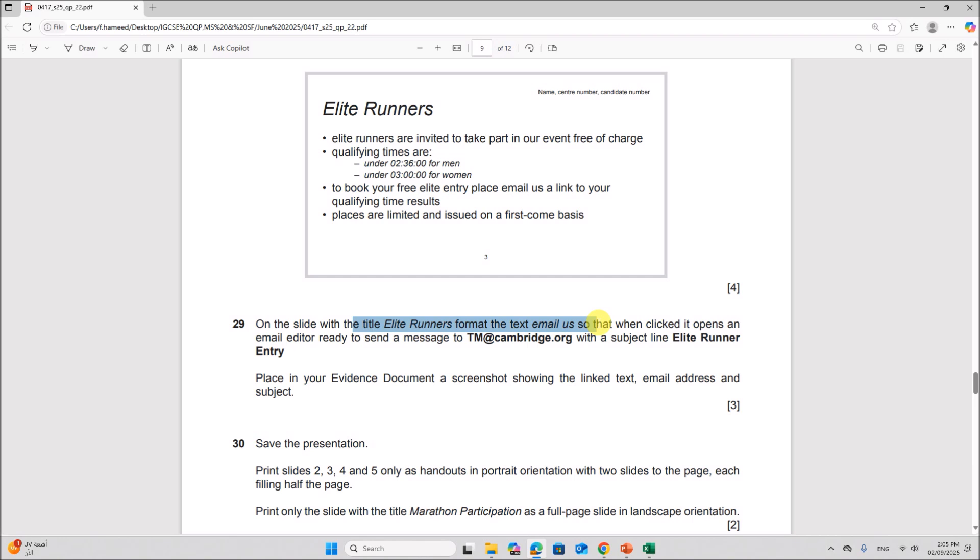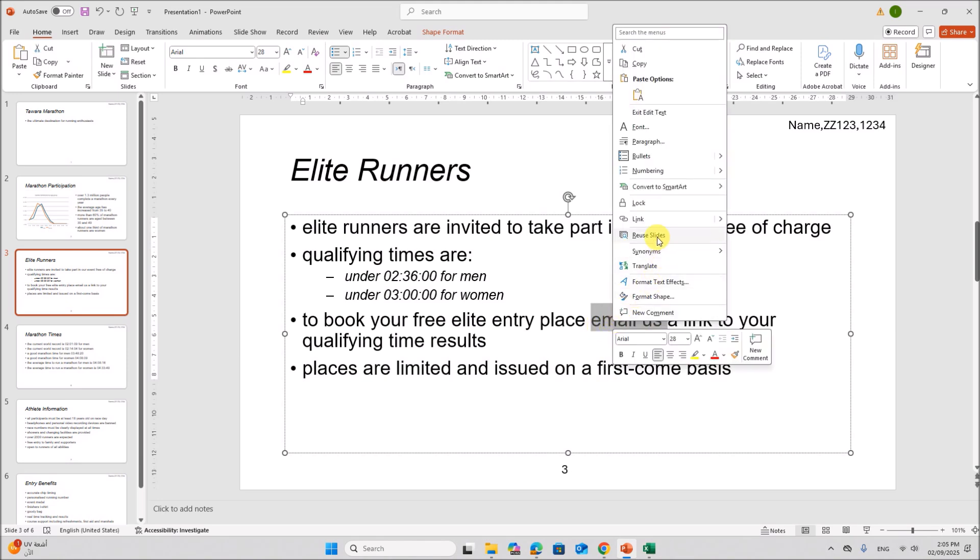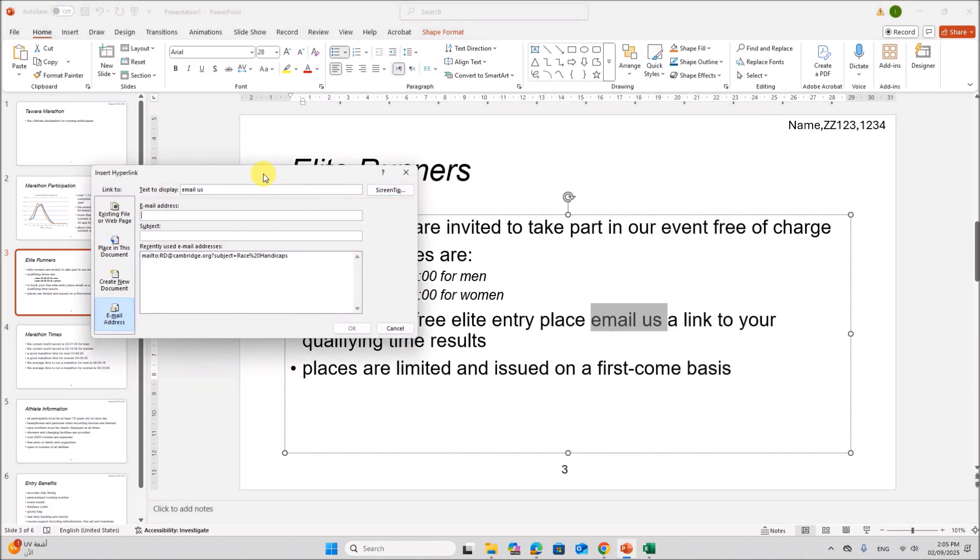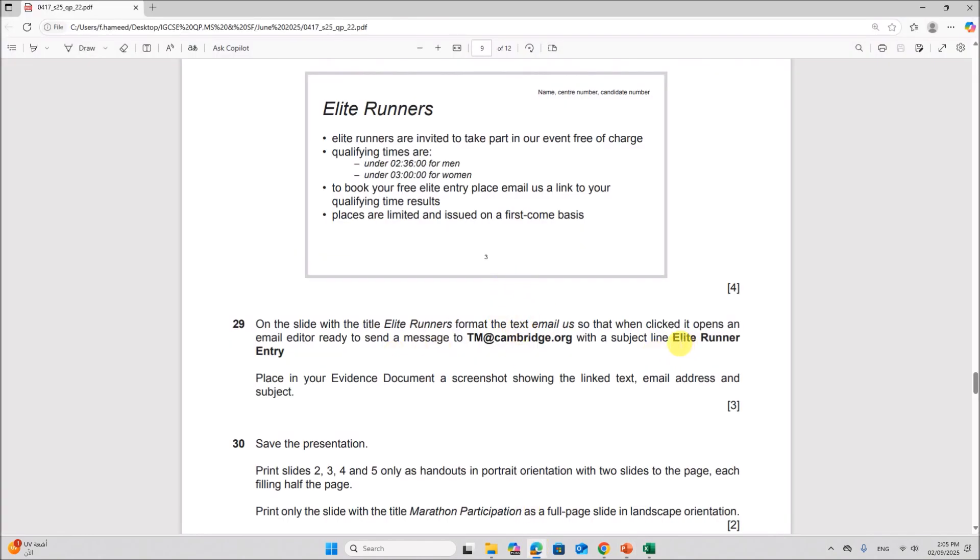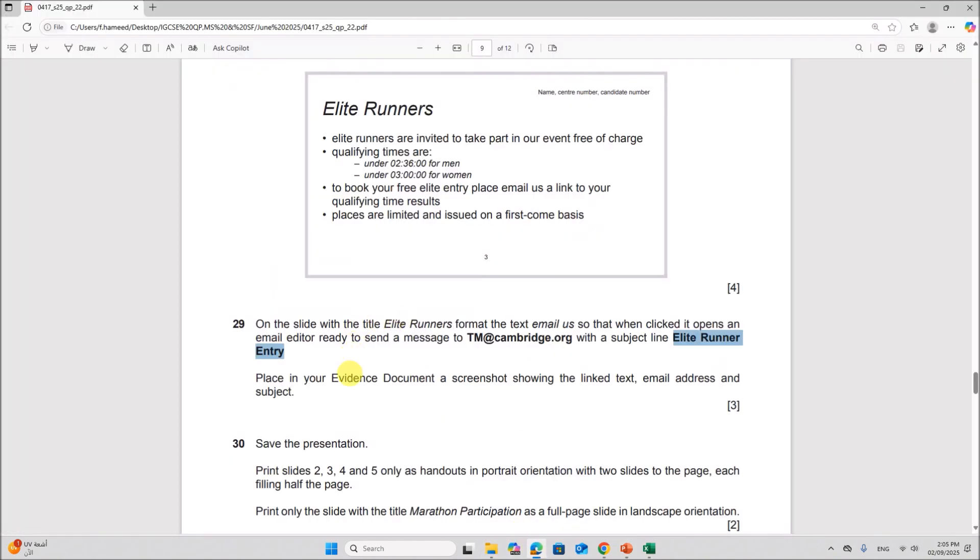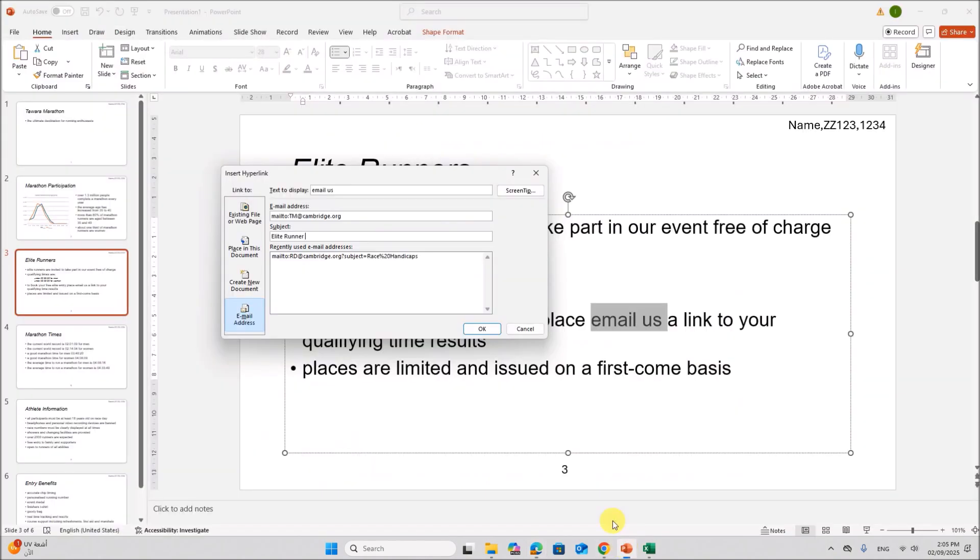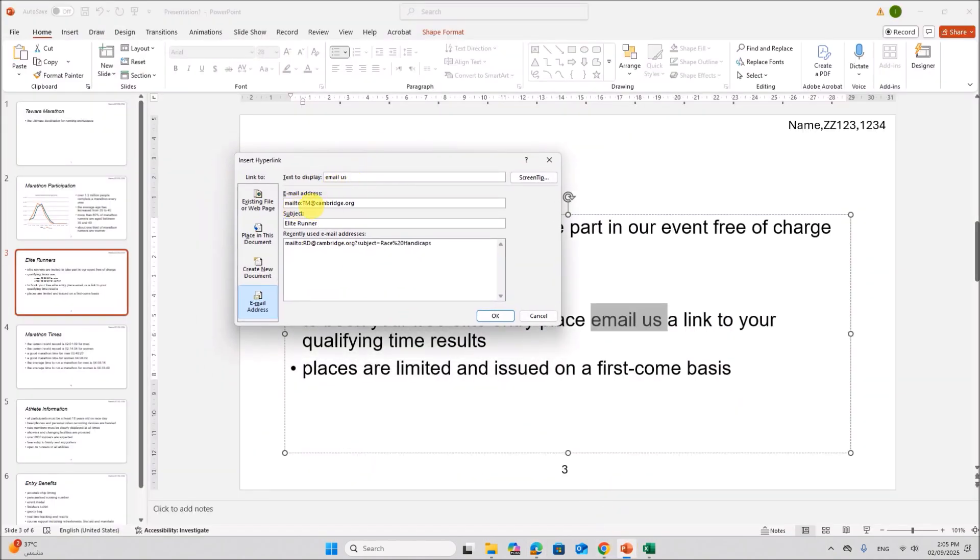On the slide with the title elite runners, format the text email as so that when clicked it opens an email editor to send a message to this email ID. So select the text email as. Right click. Link. You need to send an email. So email address. Type the email address here. The subject is elite runner entry. Place in your evidence document a screenshot showing the link text, email address, and the subject. So this is the link text, email address and subject. You can take a screenshot.